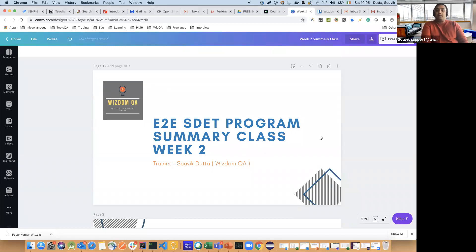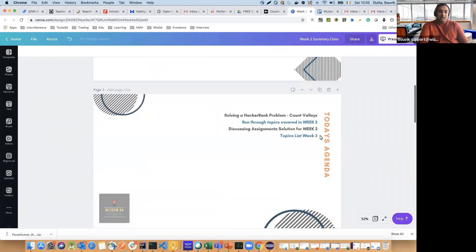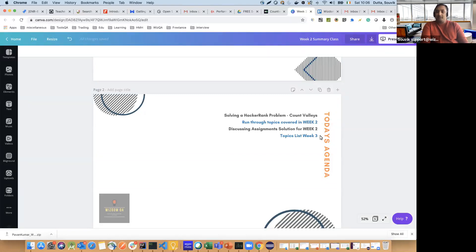Welcome back to the summary class for week two. In today's class, we will first start with a HackerRank problem. The reason for that is I believe that in the last class, when I discussed the HackerRank problem at the very end, everybody was already drained out and they were not able to understand how exactly we got the solution. So we will start fresh with a HackerRank problem called Counting Valleys. We will understand the problem first and then solve it, then run through the week two classes, talk about assignments, and then the list of week three topics.